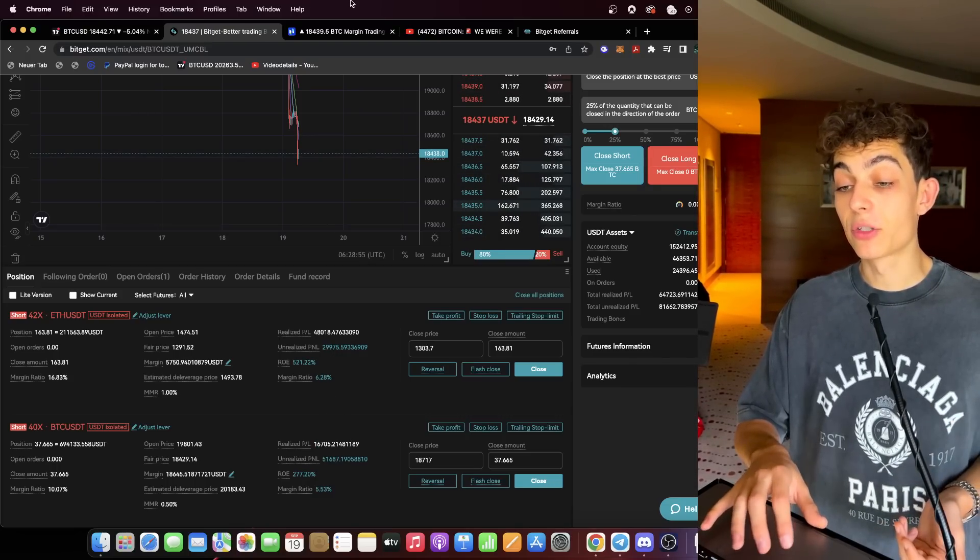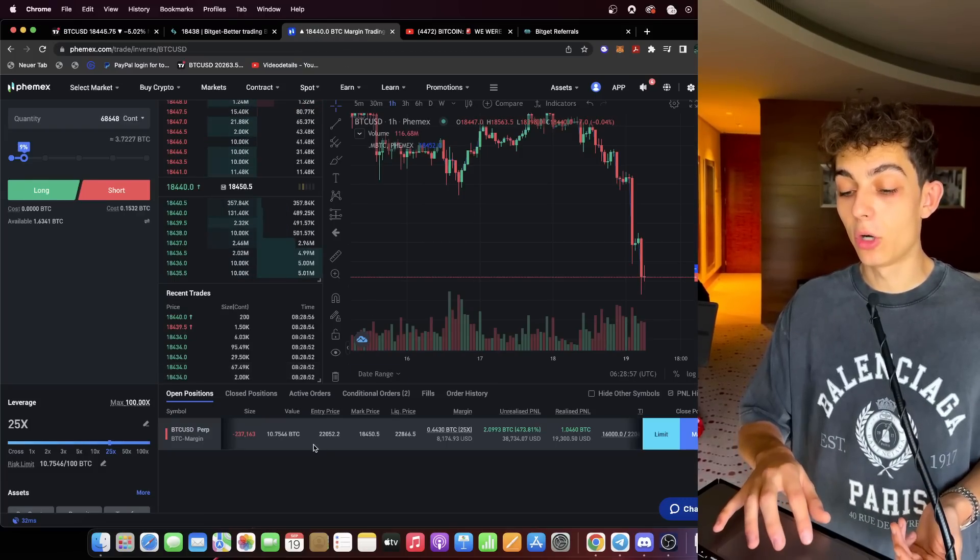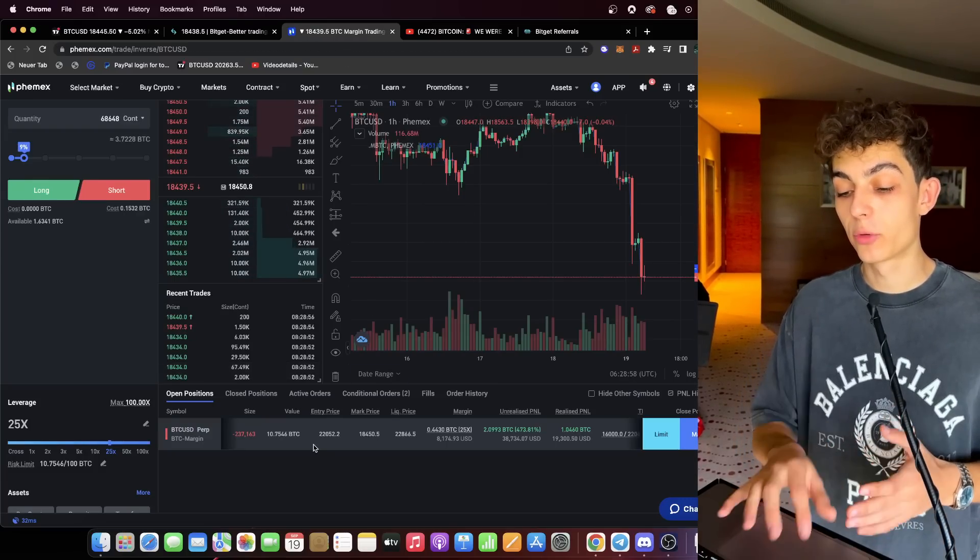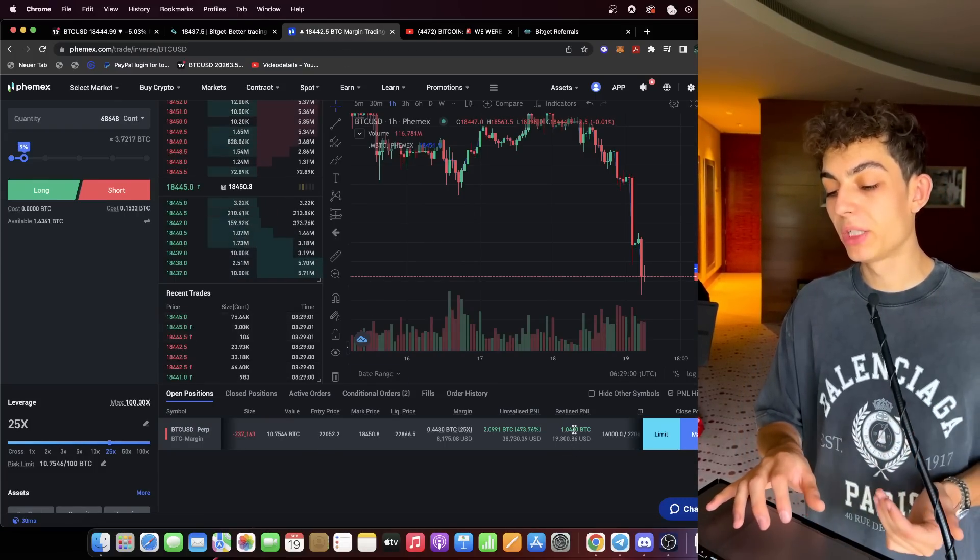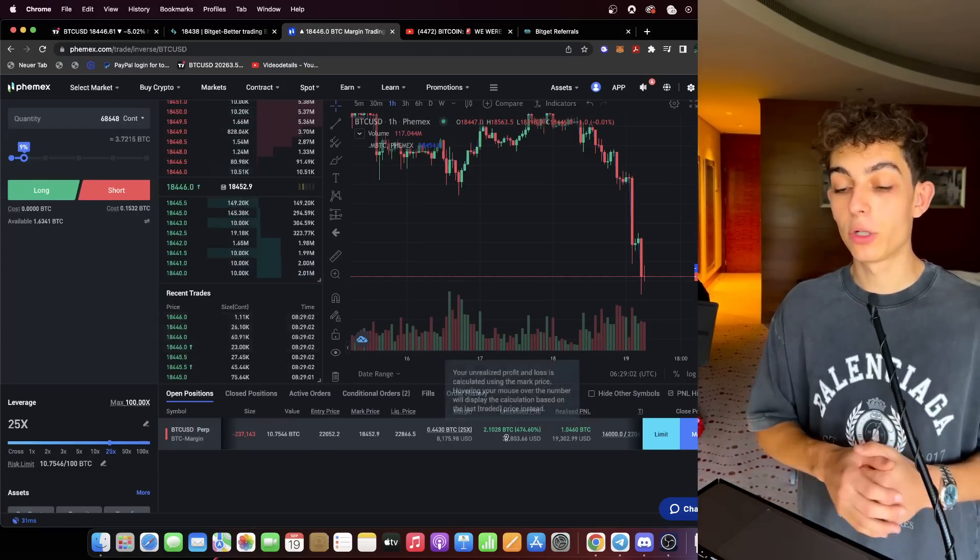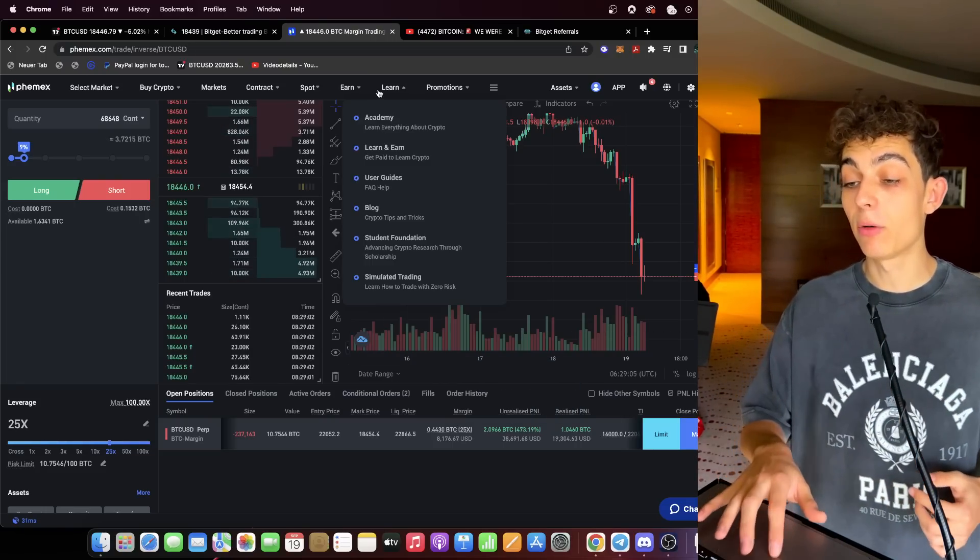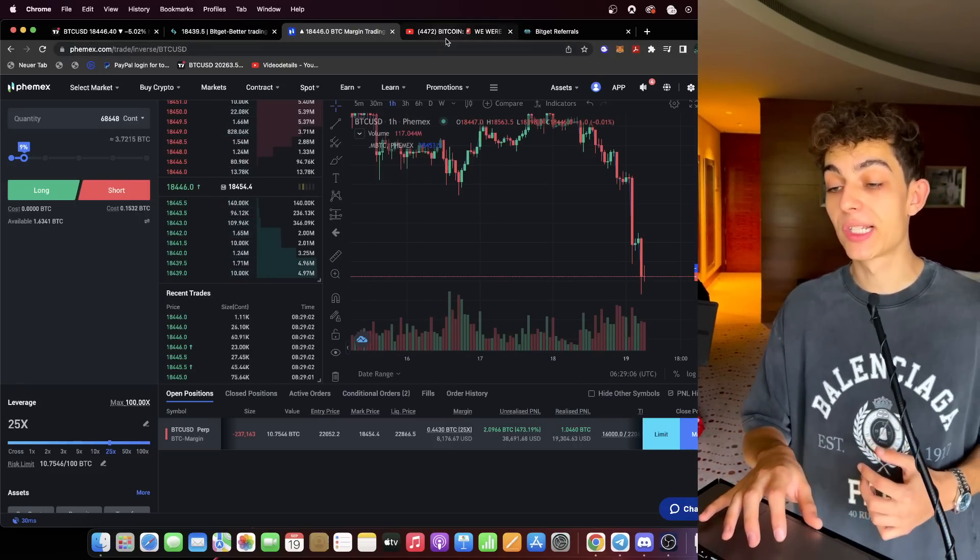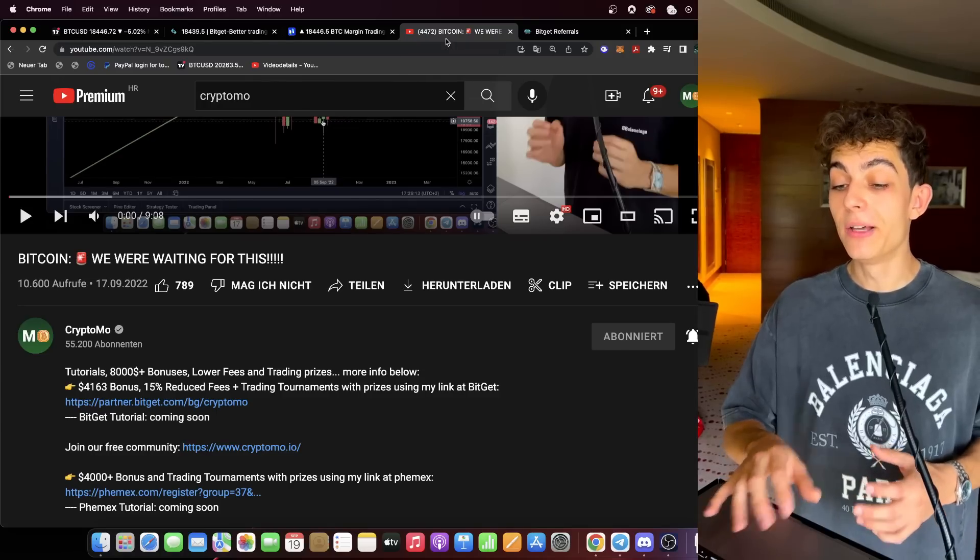Our long-term short from $22,000 level, one Bitcoin in realized profits already, two Bitcoins still open. You can see we really are accumulating with our short scale positions here at the bottom range for Bitcoin.